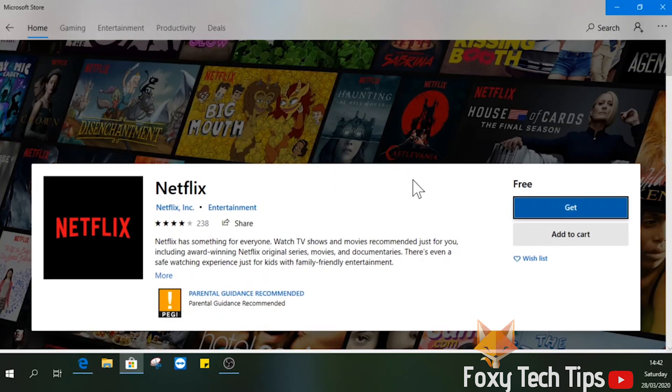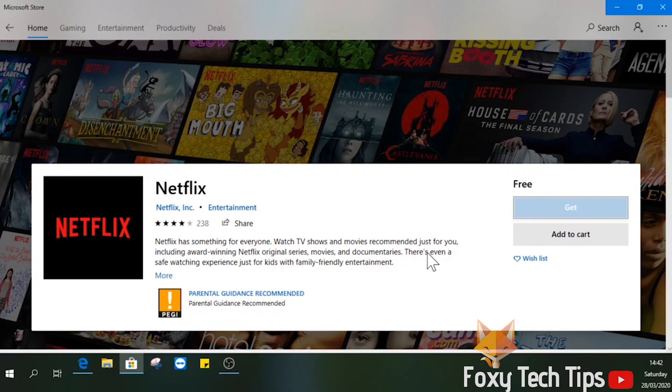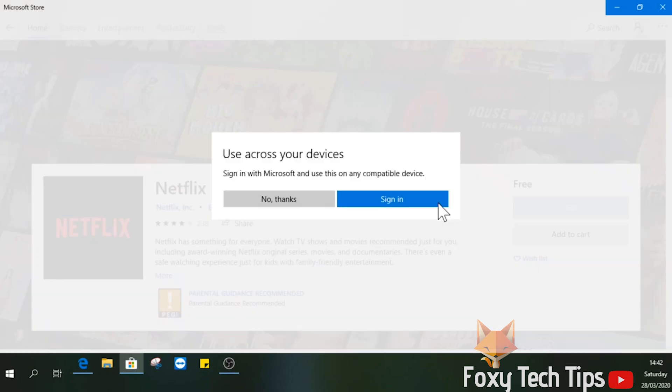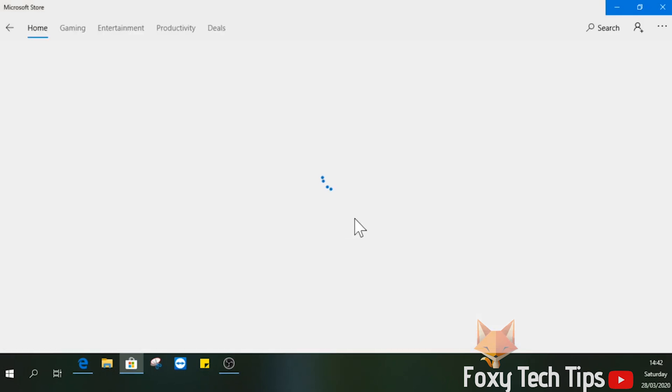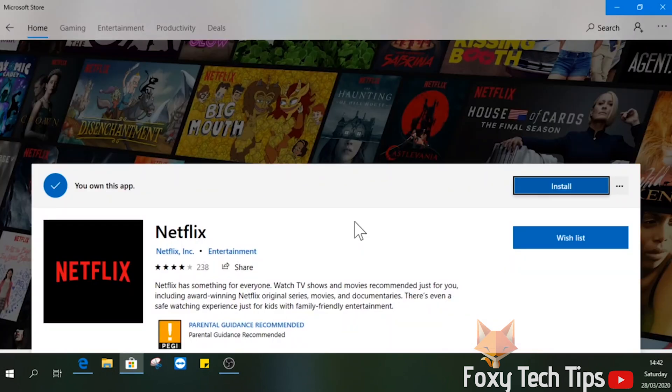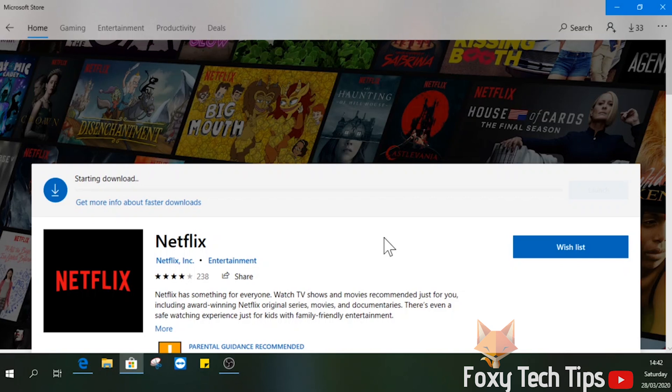Click Get to start downloading it. You may need to sign in to a Microsoft account here to continue.